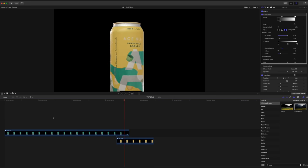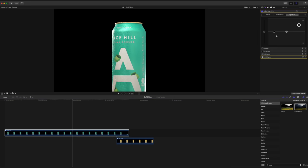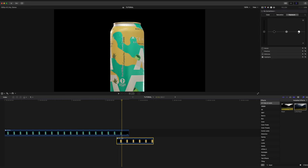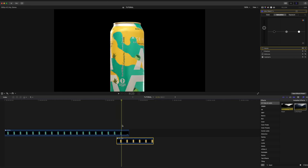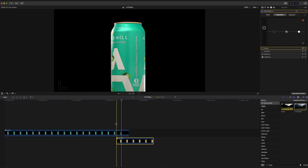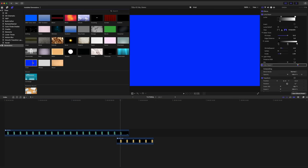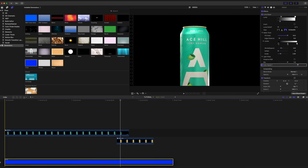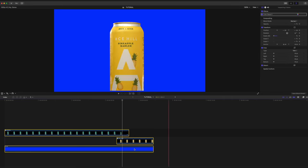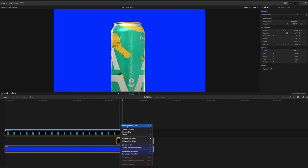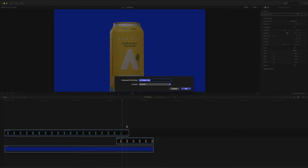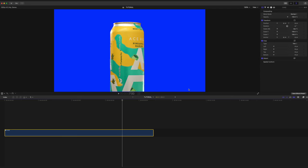Next step is to give our cans a quick color grade. Nothing too fancy here, just some contrast and saturation. And now we're just going to grab this blue solid and drag it underneath the entire thing. So I'm going to go ahead and highlight everything and make a new compound clip. I'm going to call it, I don't know, let's just call it cans.